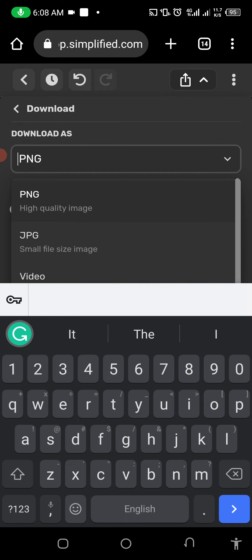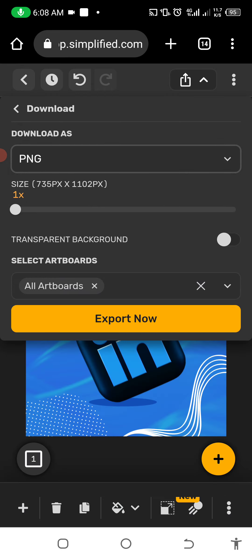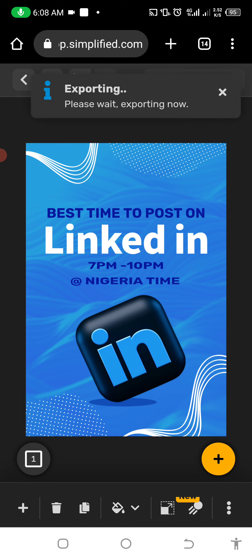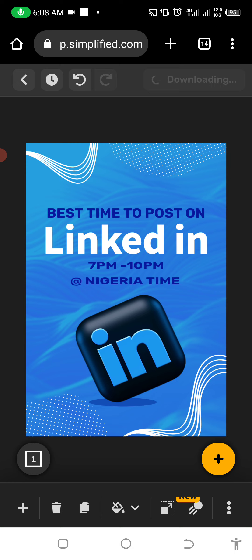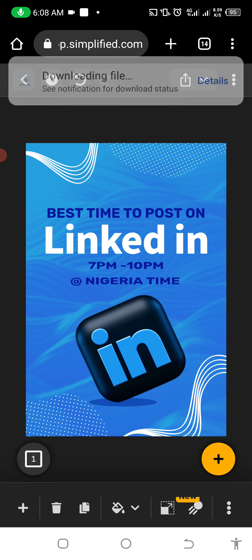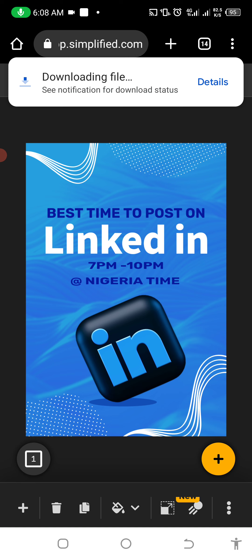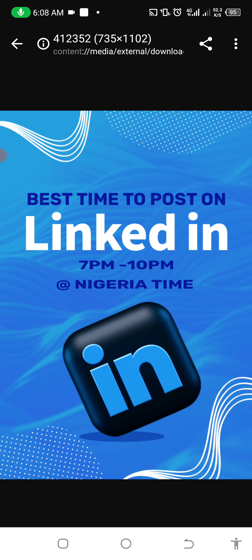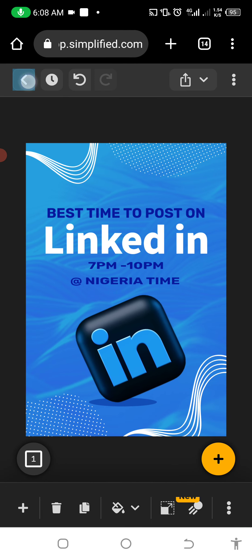Now you can export it — it's downloading at the top. Once it downloads we can open and view it. It says 'Please wait, exporting now.' We'll look at it when it's done. Okay, perfect — after exporting it's now downloading to our phone. Let's view it. See the results — isn't it cool? You can edit a lot of amazing content here.